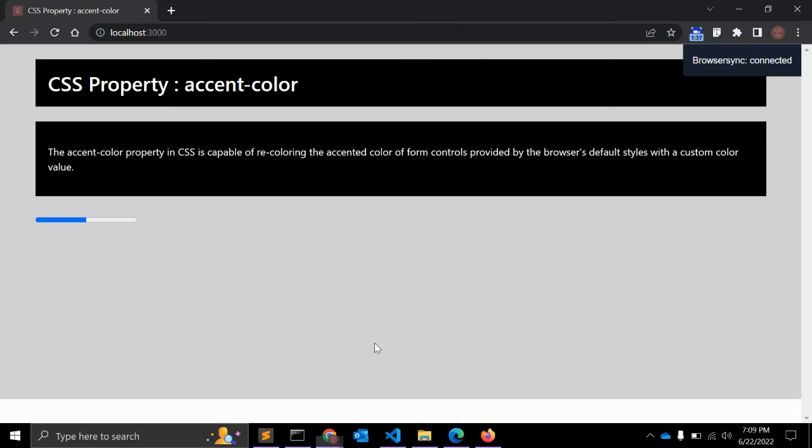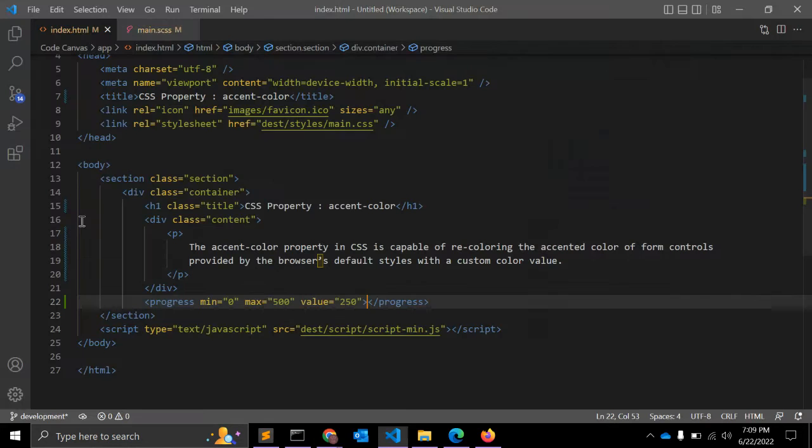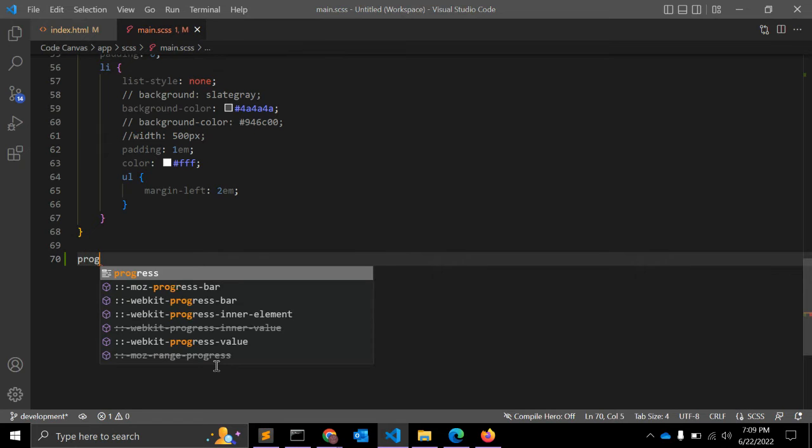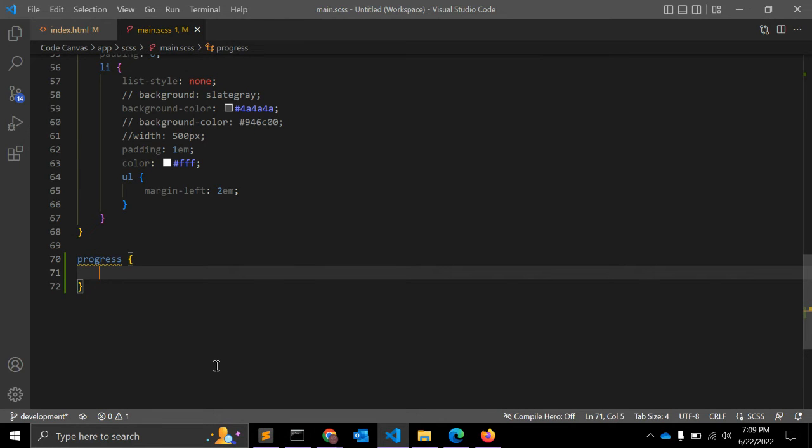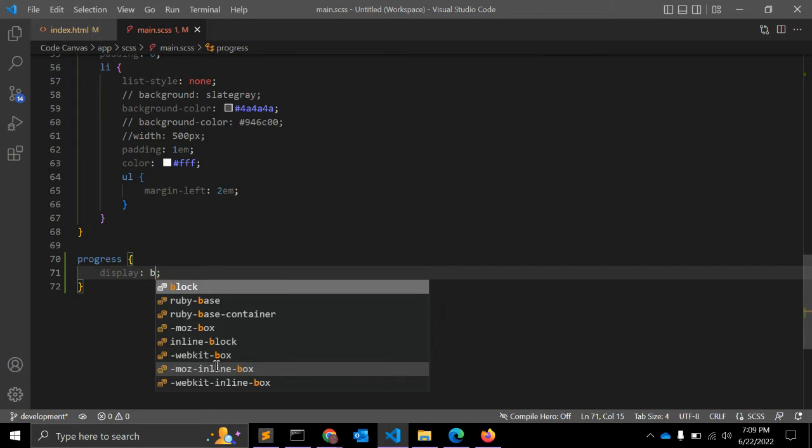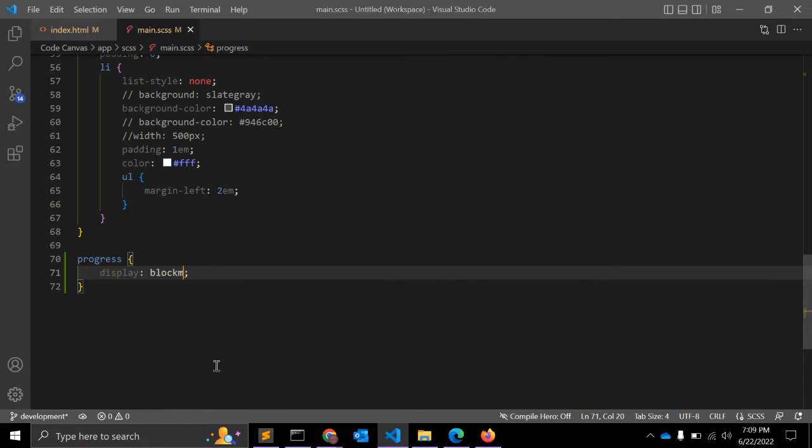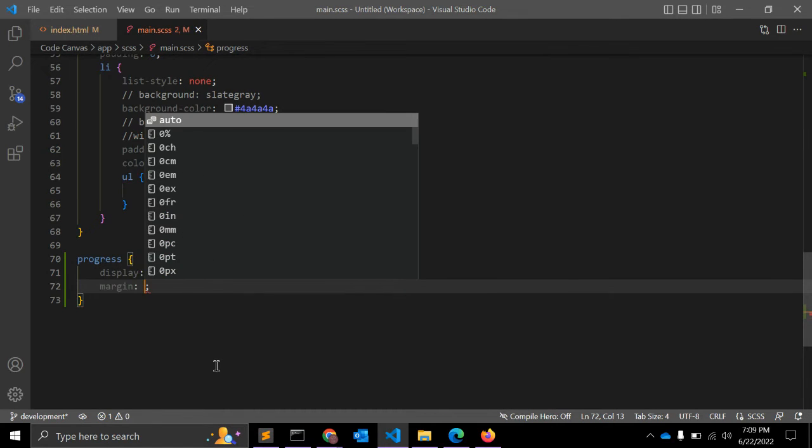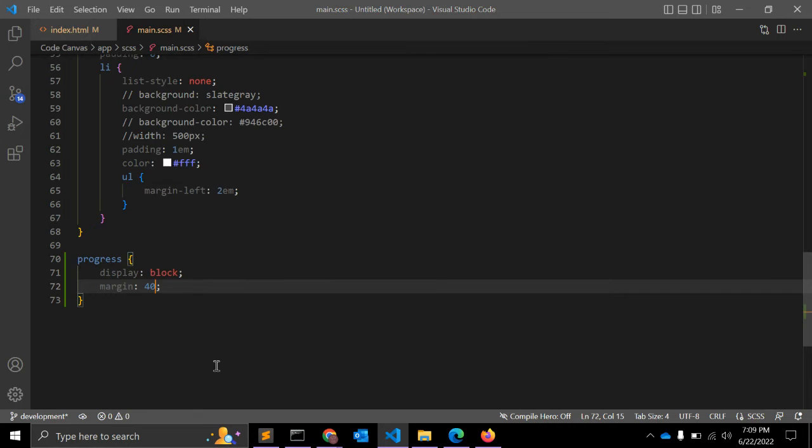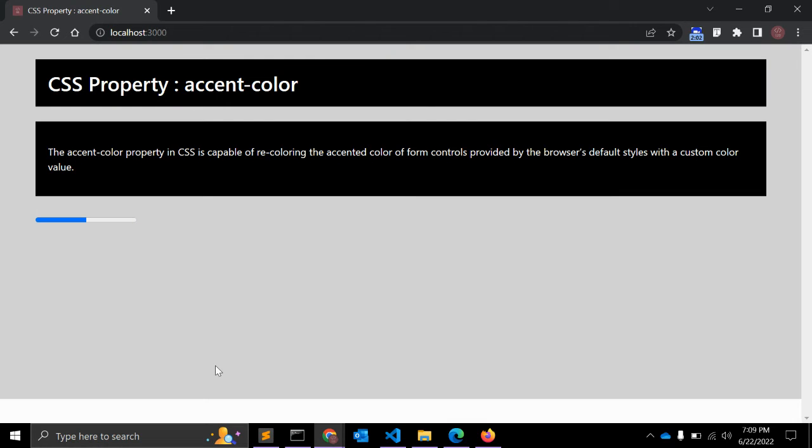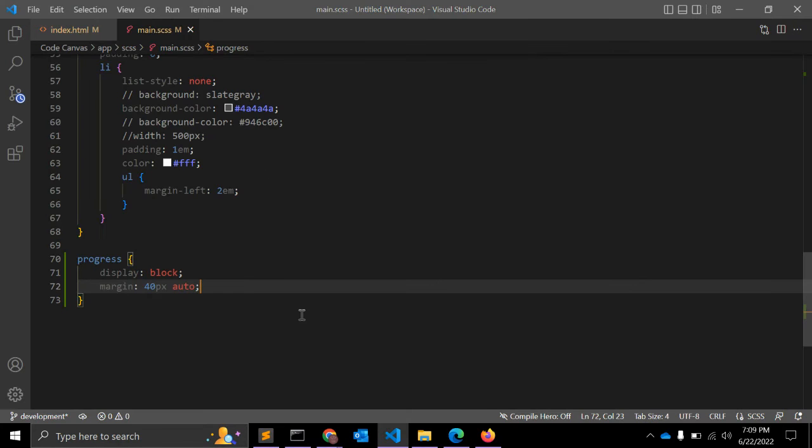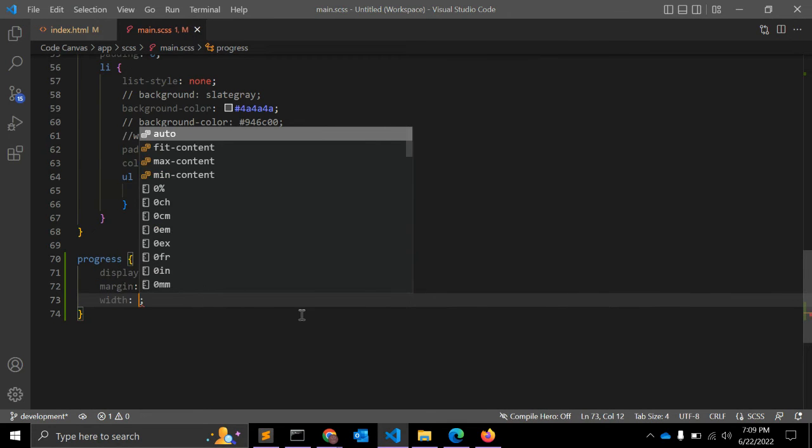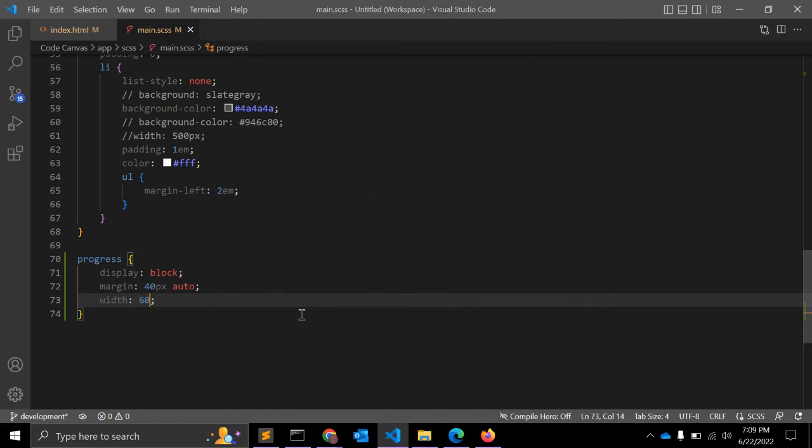As you can see, this is the default progress bar. Let's go to CSS and select the tag. Let's give it display block and margin 40 pixels auto to center this element. Let's give some width as well so you can see better.